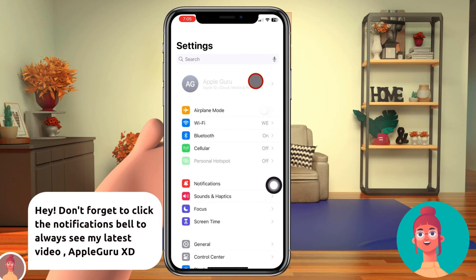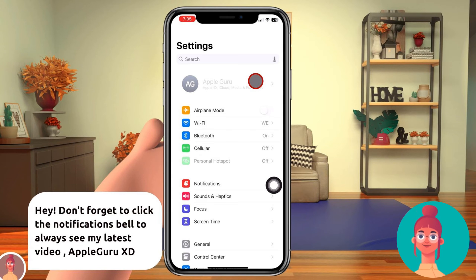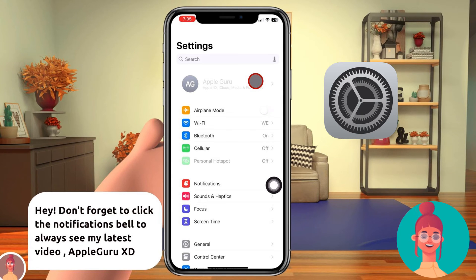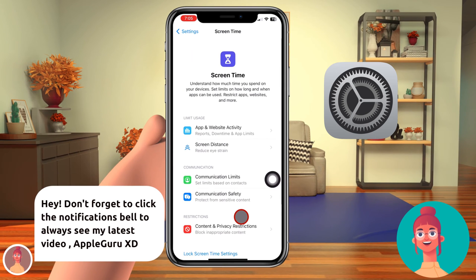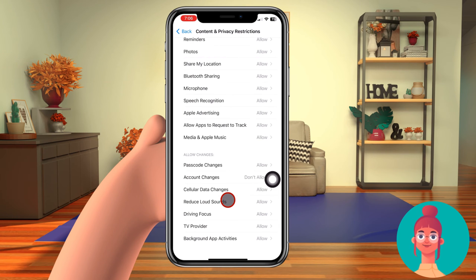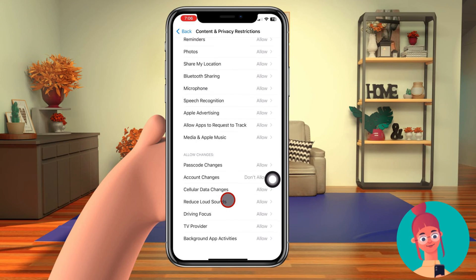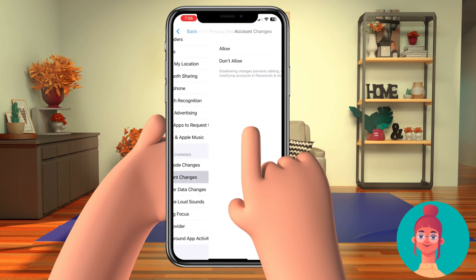If you turned this on for any other reason and want to make changes to your account, you can use these steps on your iPhone. One: go to Settings, then tap Screen Time. Two: tap Content and Privacy Restrictions. Three: if Content and Privacy Restrictions is turned on, scroll down to the Allow Changes section. Four: tap Account Changes and set it to Allow. If asked, enter your Screen Time passcode.